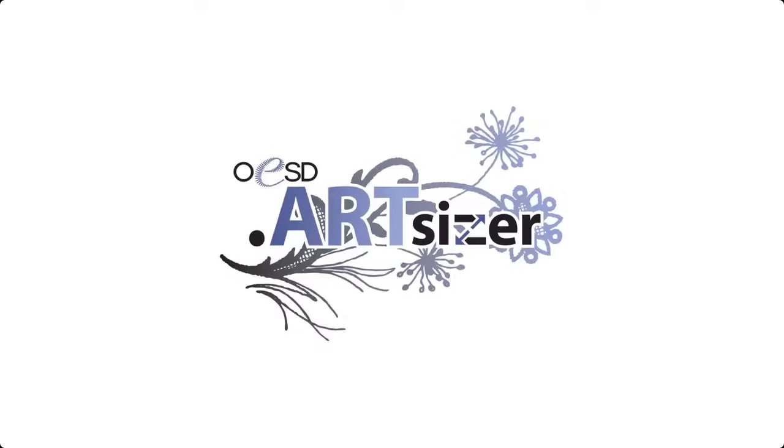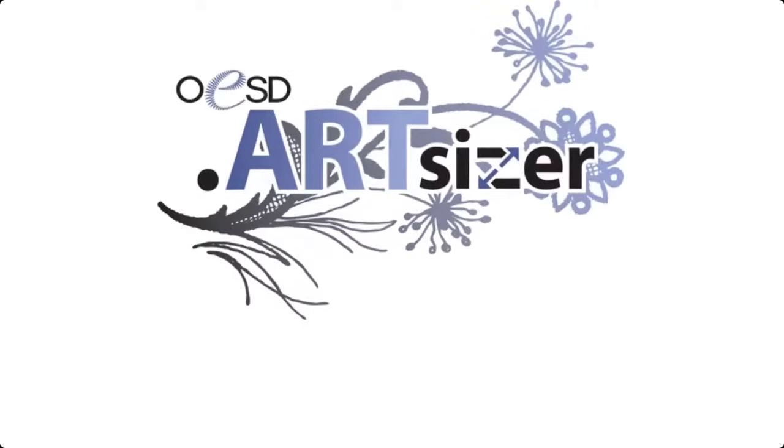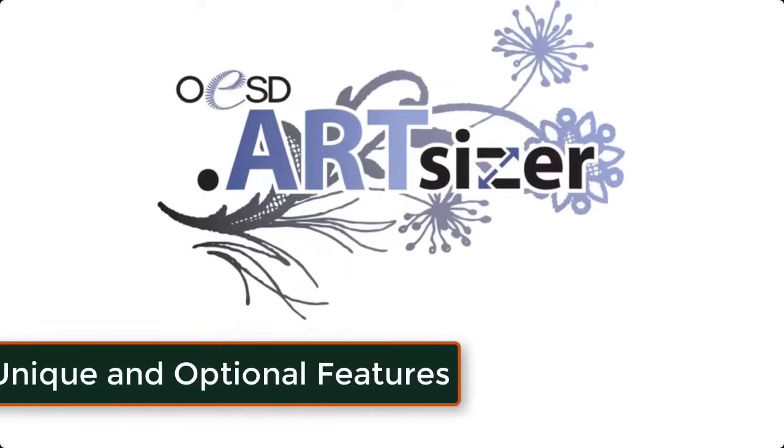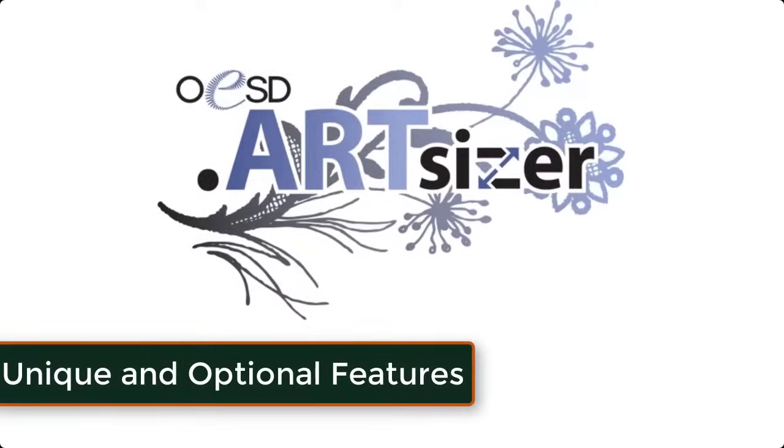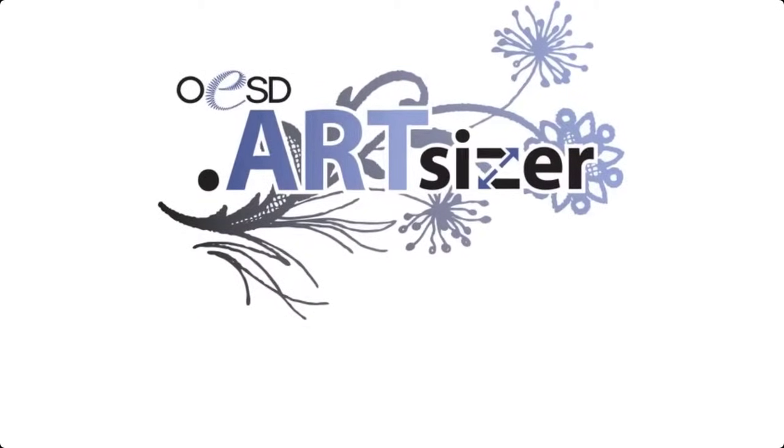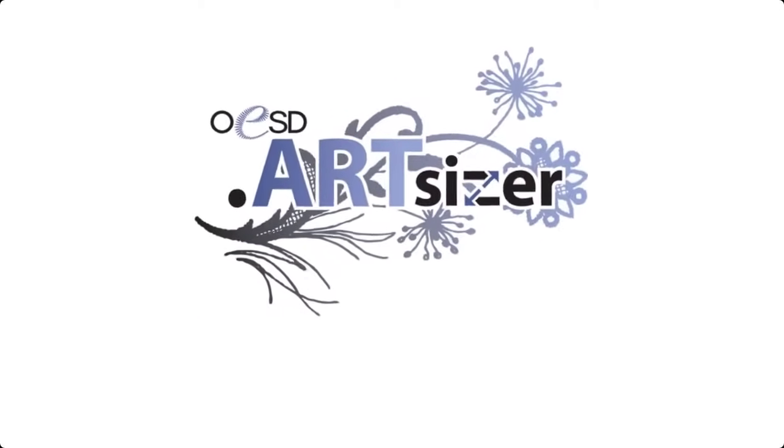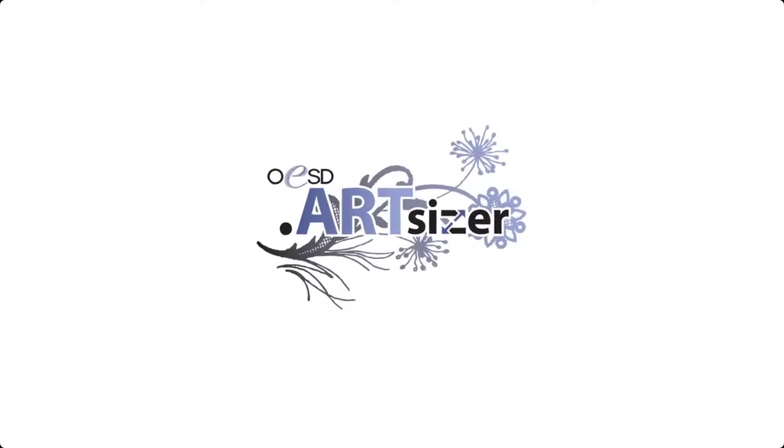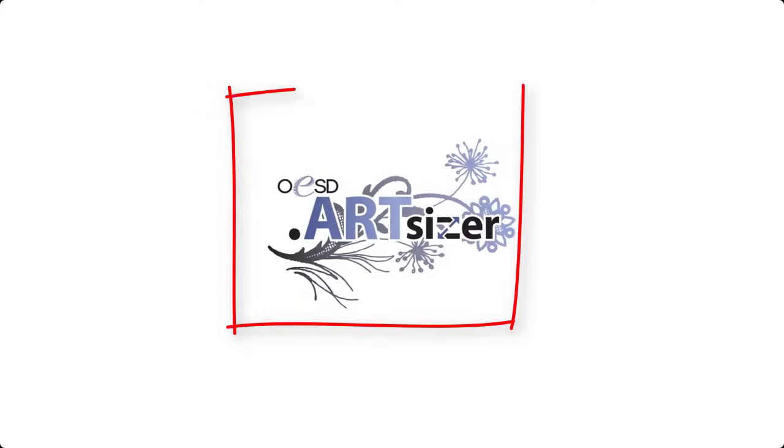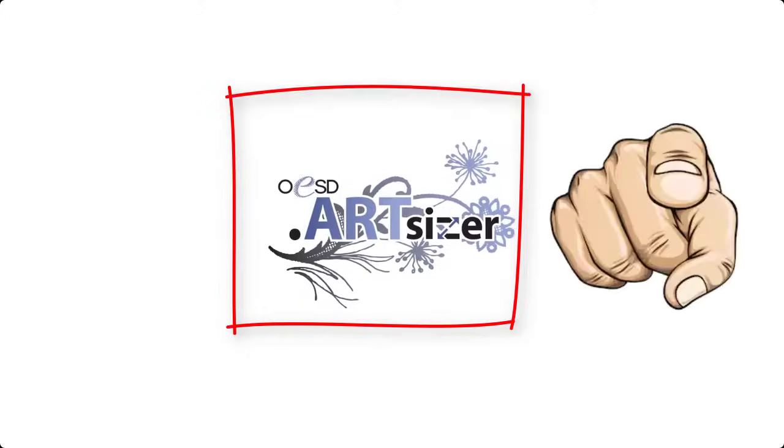Every application has its own unique and optional features. If you want to make use of a good converter as free embroidery digitizing application, then ArtSizer is for you.